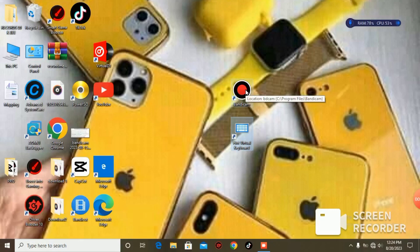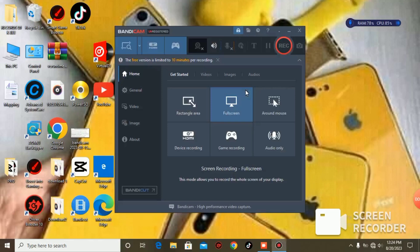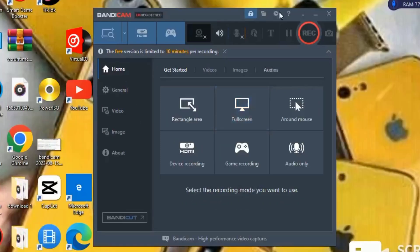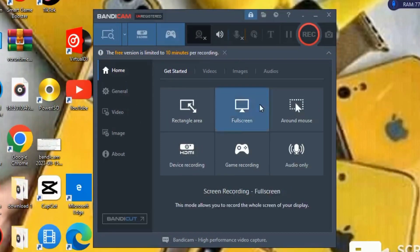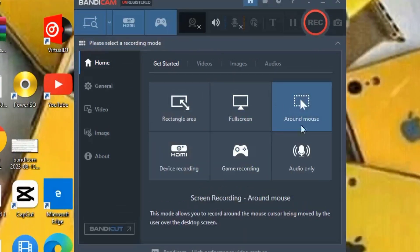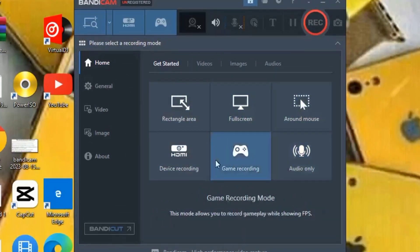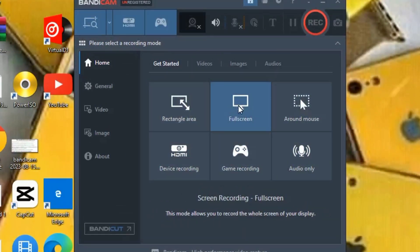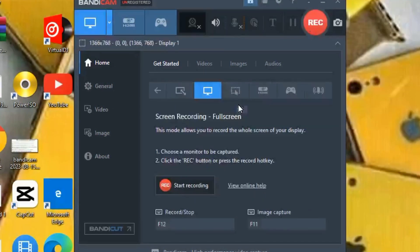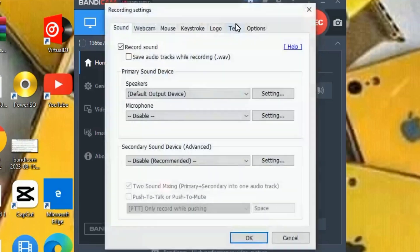Let's launch our screen recorder, Bandycam. If you install it for the first time it looks like this. We are going to use the full screen recorder, so select that option. Then let's set up our microphone.